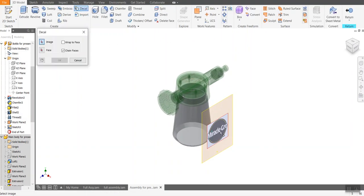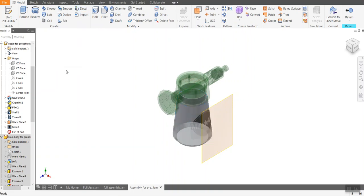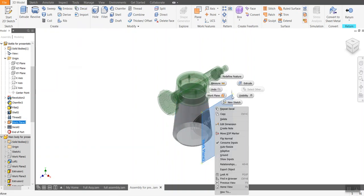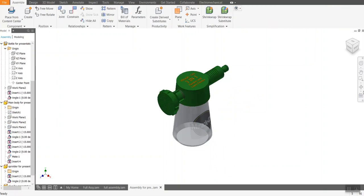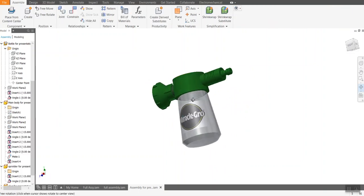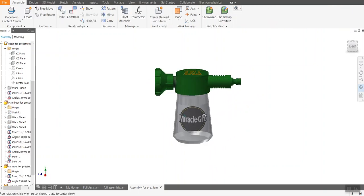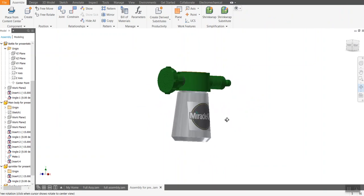And once again, I do a decal, click on this, face, click on this. And you can see what happens as it wraps around it. Turn off my visibility, click return. I've now got my water sprinkler with the Miracle-Gro logo on it.